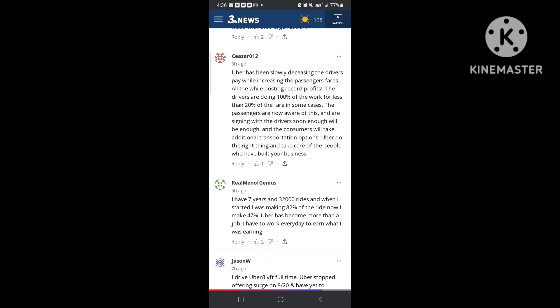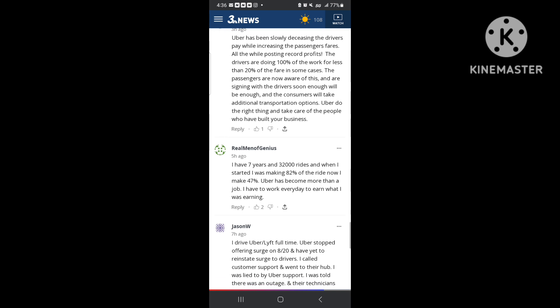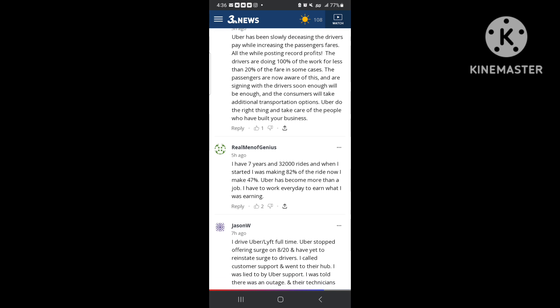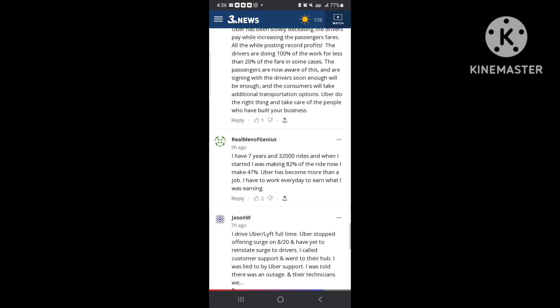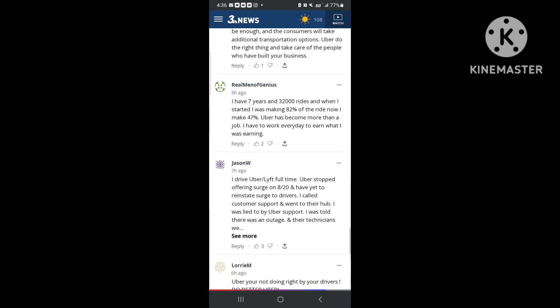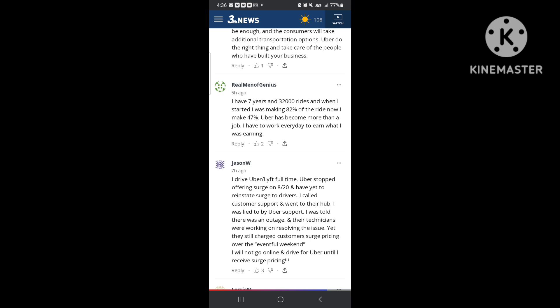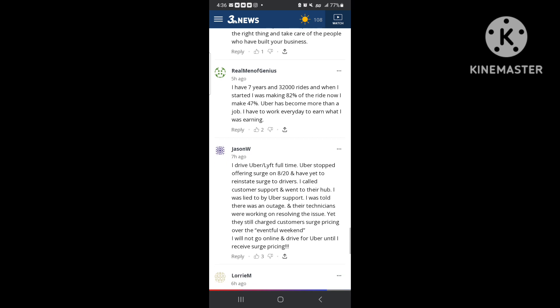It's been decreasing driver's pay. Look at this. Y'all could pause this video if y'all want to and read it. Seven years, 32,000 rides. Started making 82% of the ride. Now I make 47% of the ride. I'm telling you man, these people they telling it like it is. This is not BS for all these fluff and other sugar-coated channels. This is not BS. This is what's really going on in the market right now.